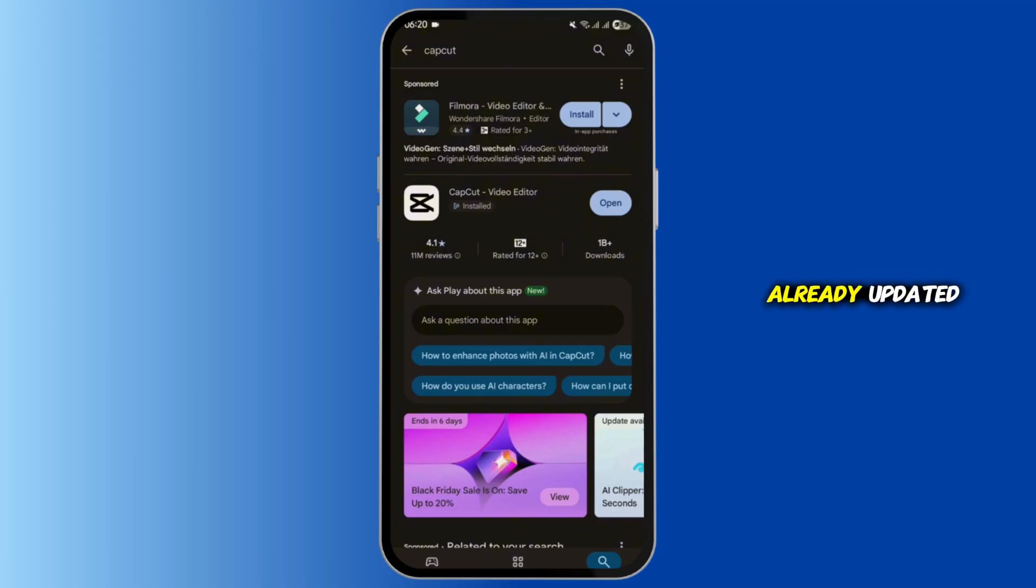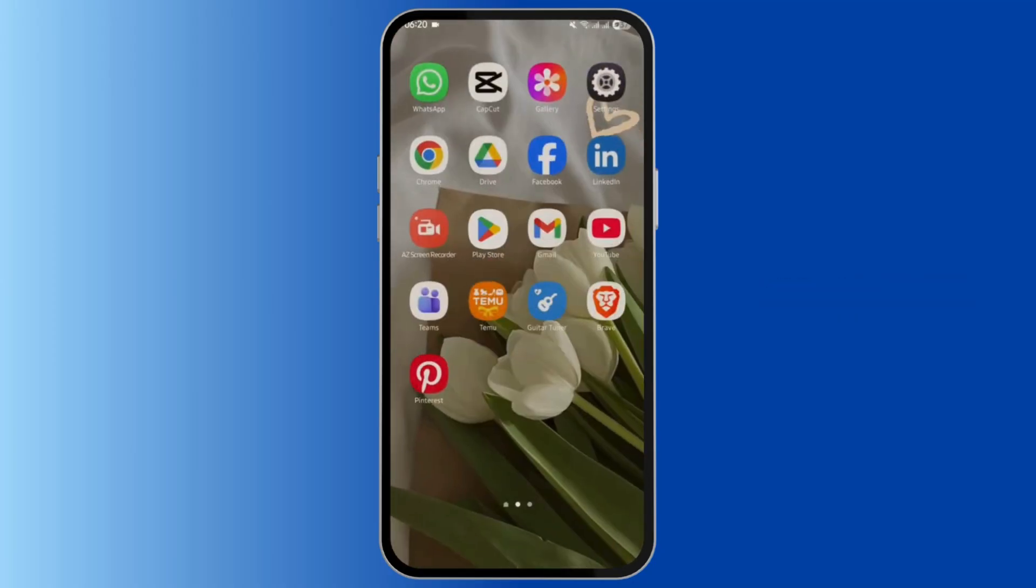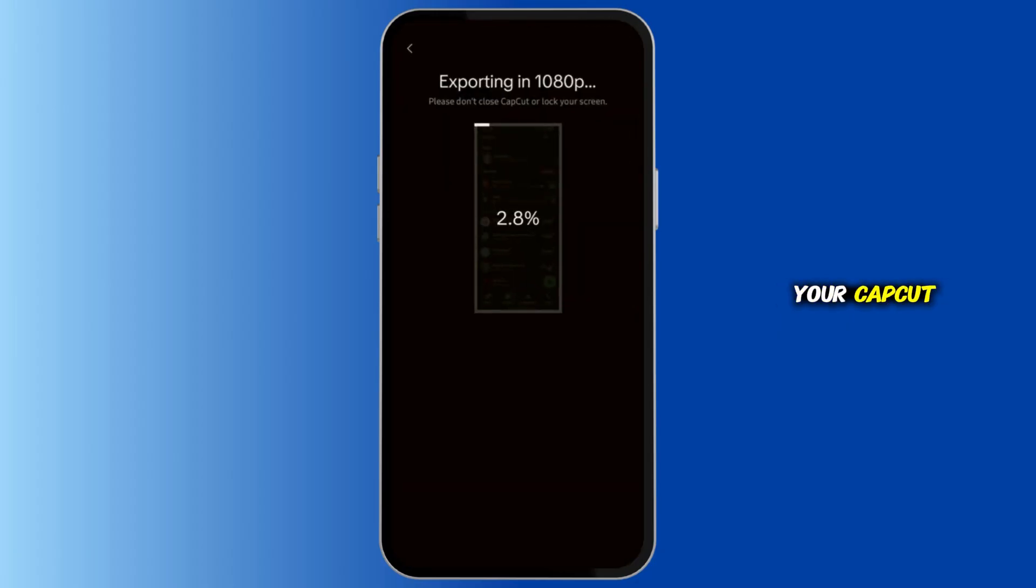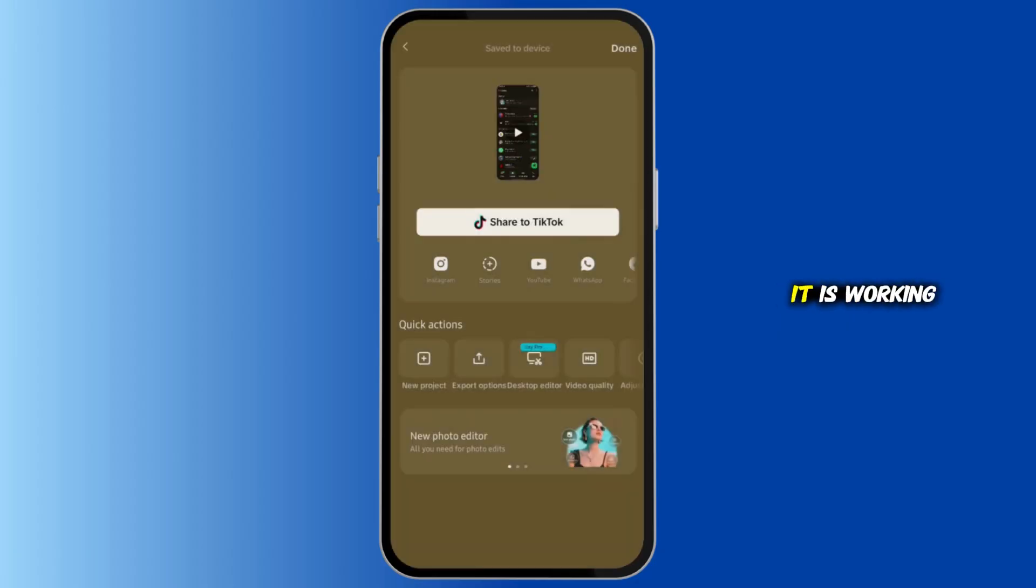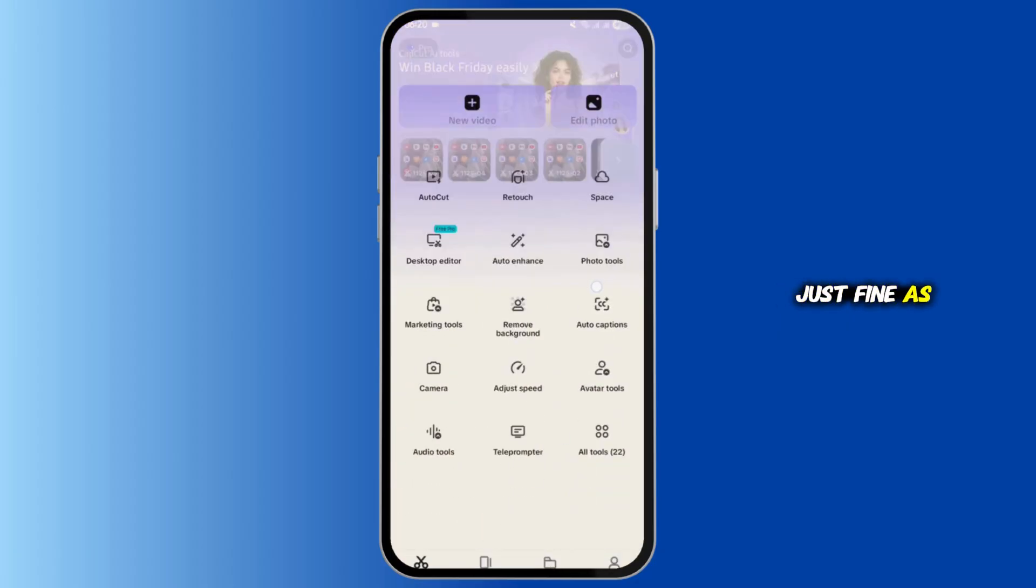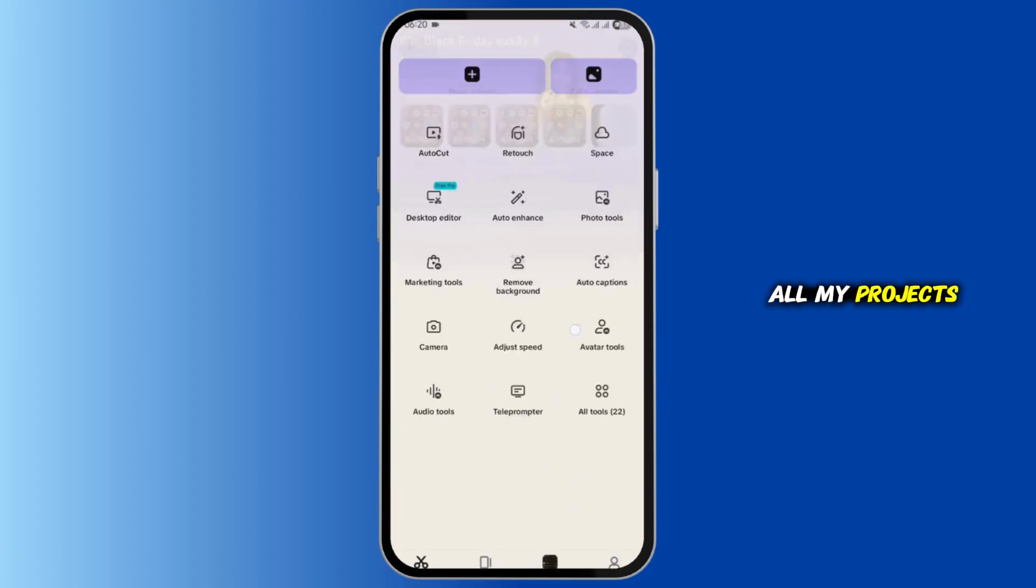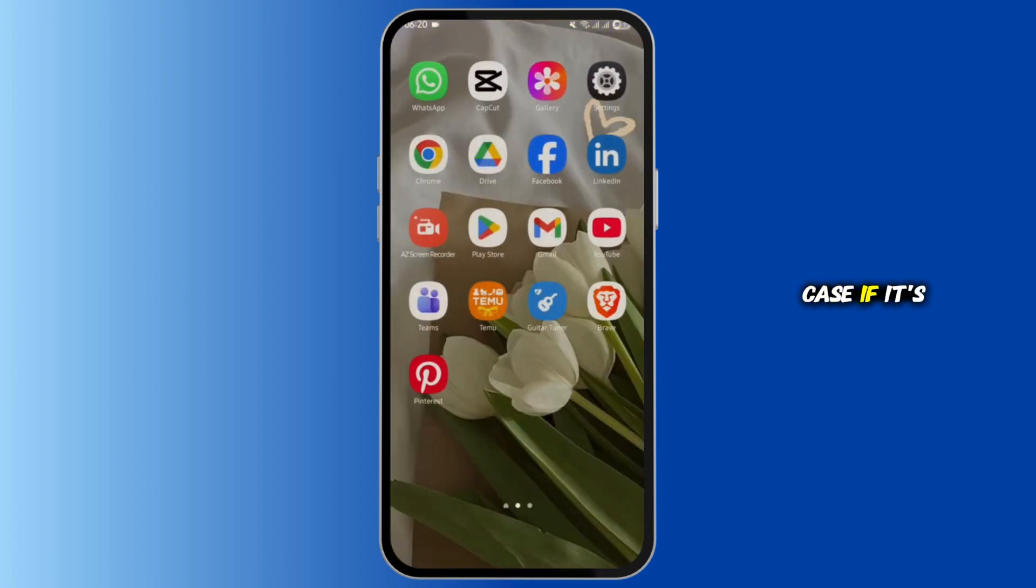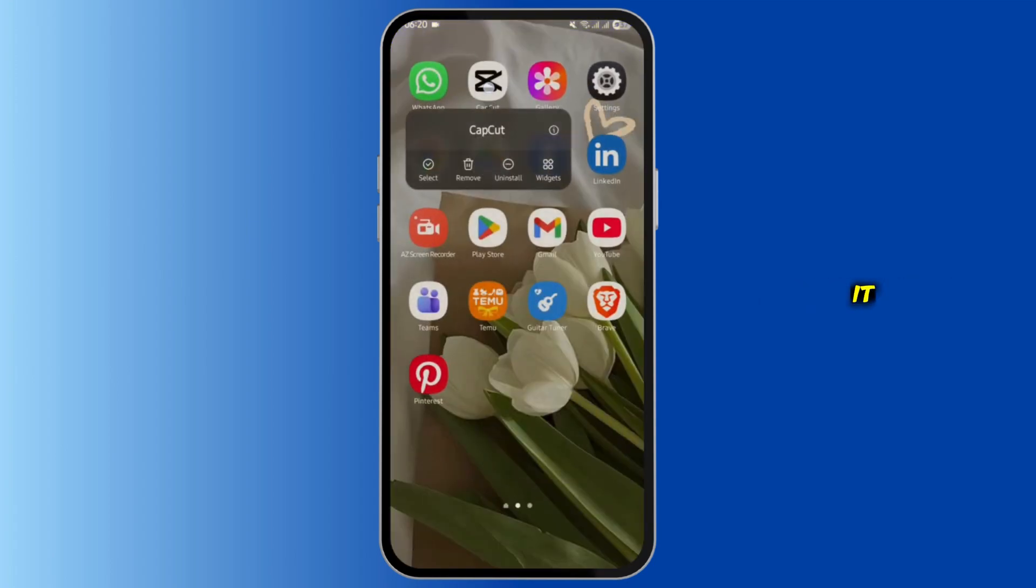Now first of all, see what happens when you open your CapCut. In my case it is working just fine. You can see all my projects here. But in your case if it's not opening, then long tap onto it and select the eye icon.